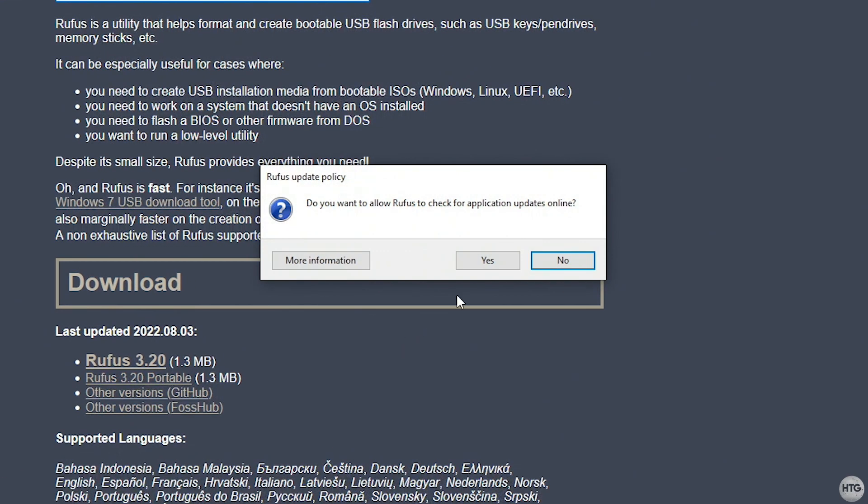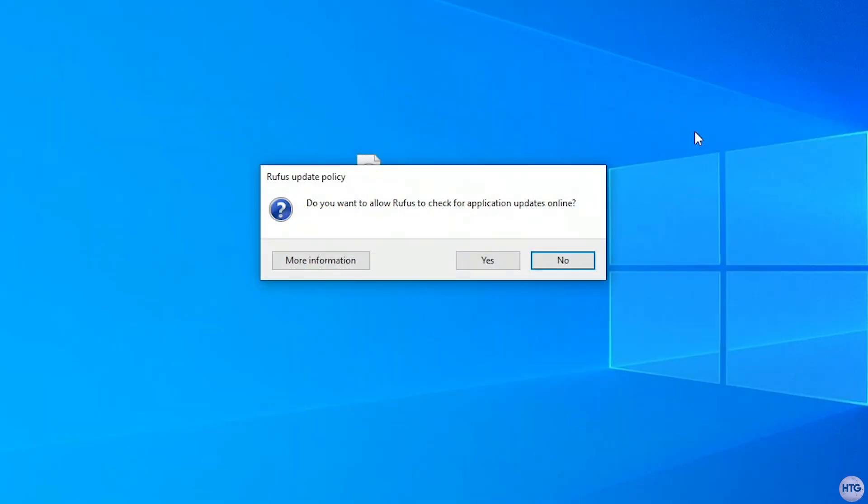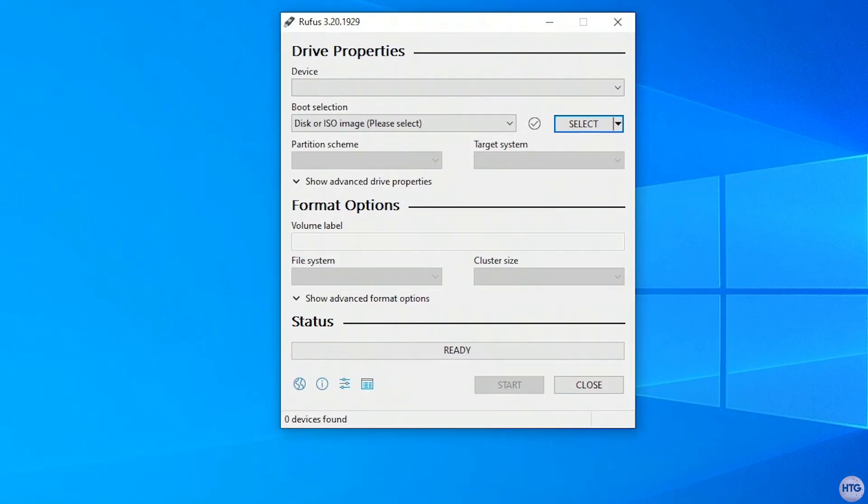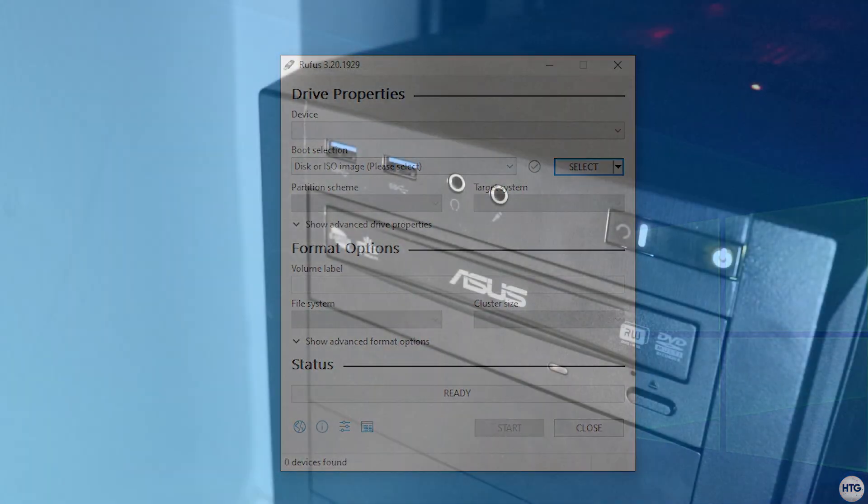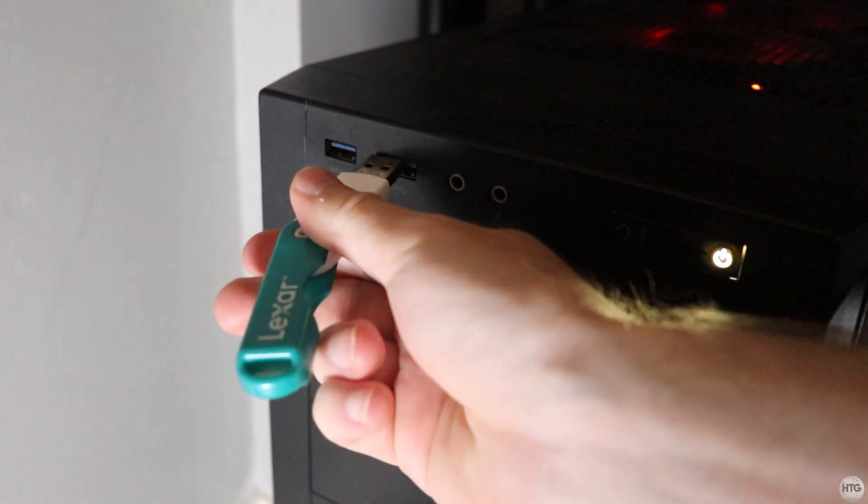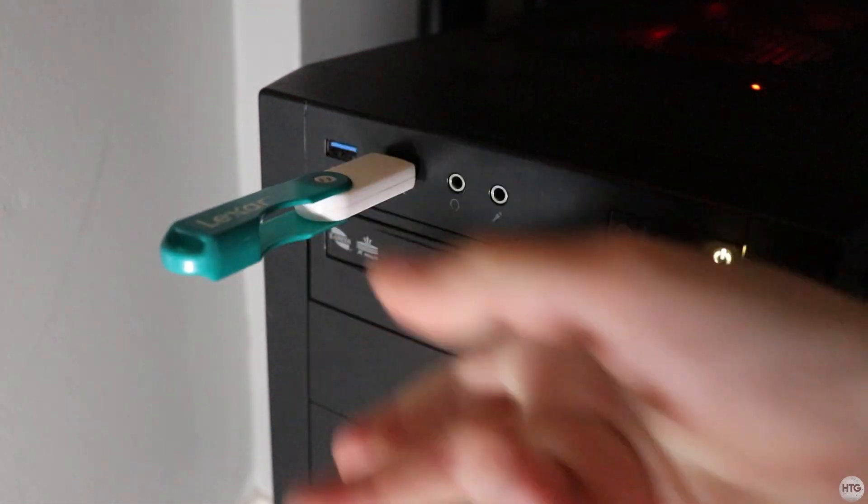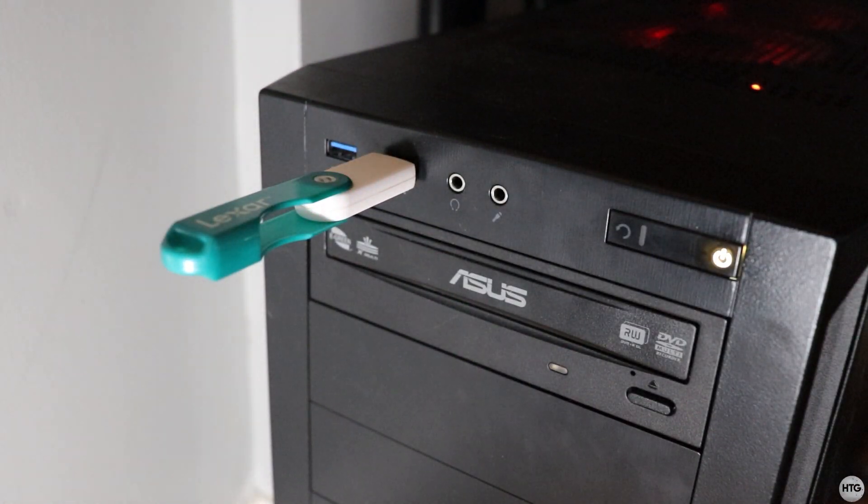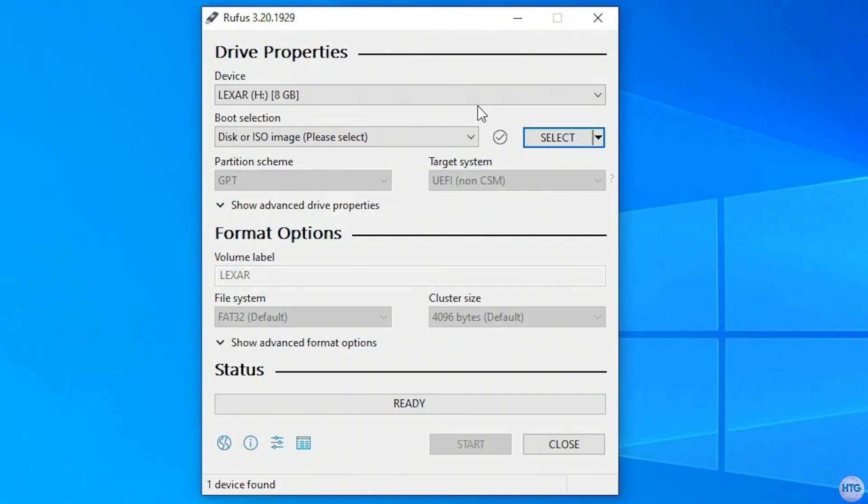When you open up Rufus for the first time, it will ask you to check for updates, just click yes, and then Rufus will open up. Now go ahead and plug in a USB flash drive to your computer that's at least 8GB in size. Make sure that you have any files on the USB backed up, as creating a bootable Windows install USB will format and erase the drive.